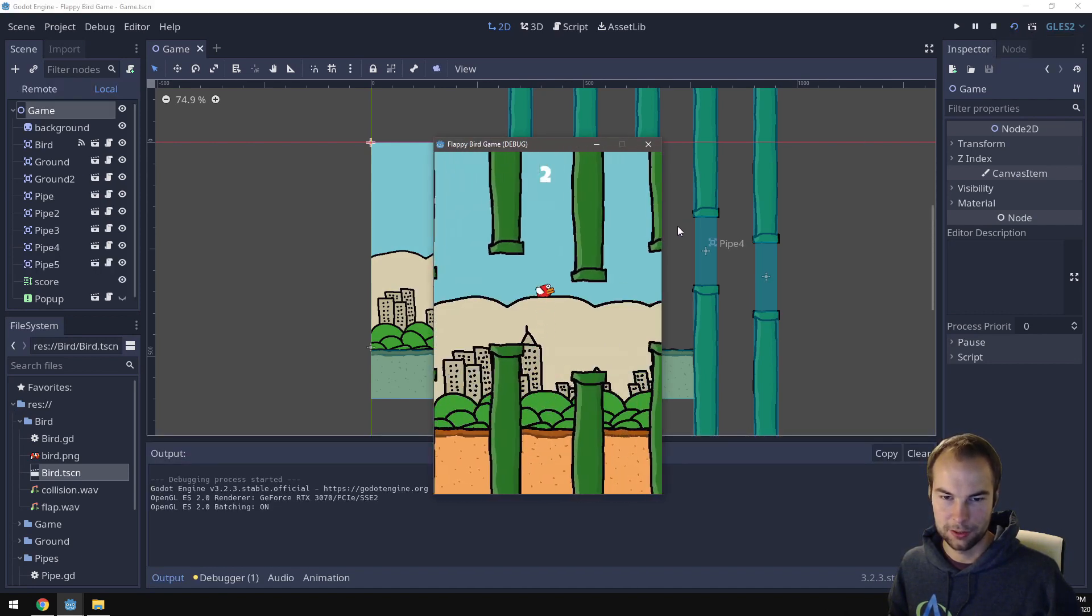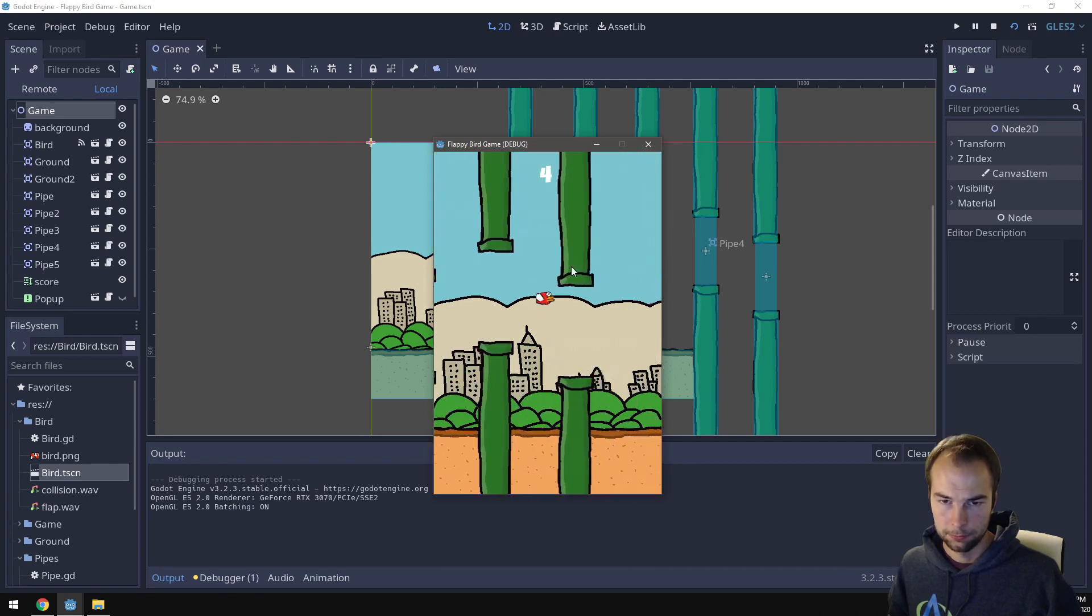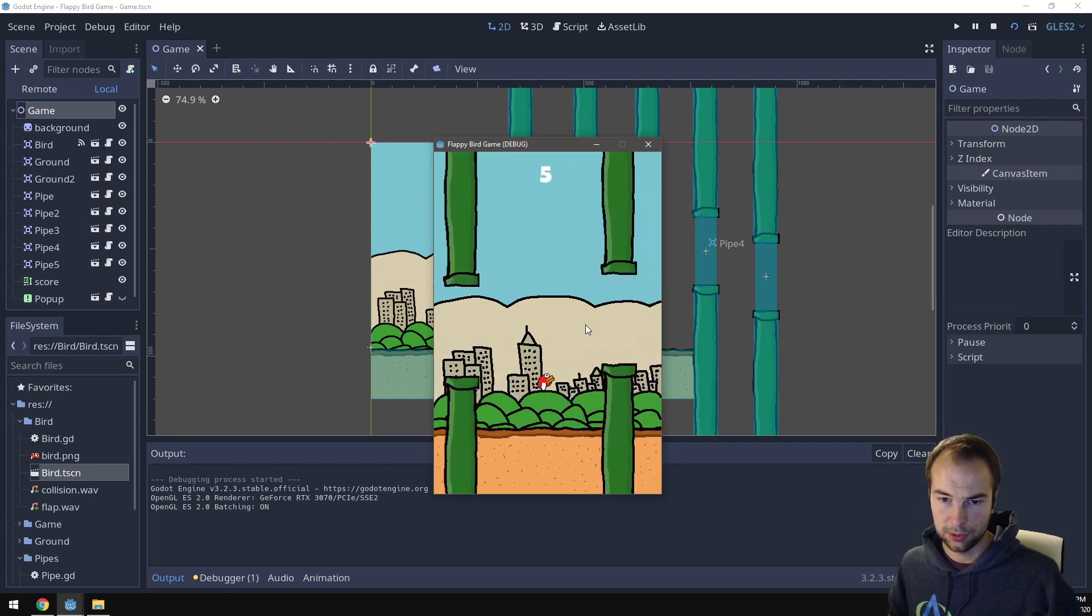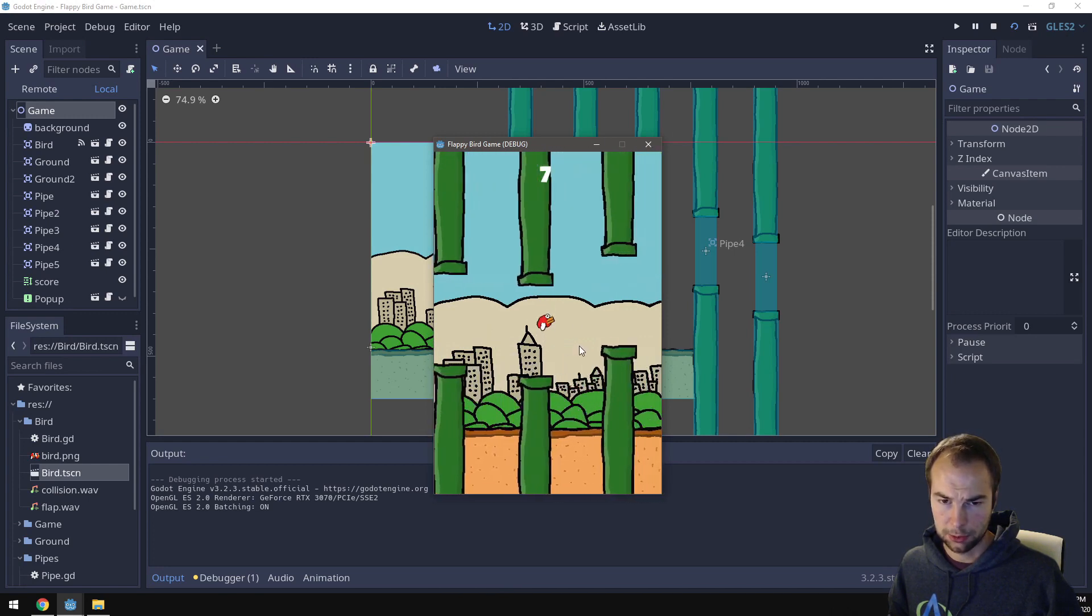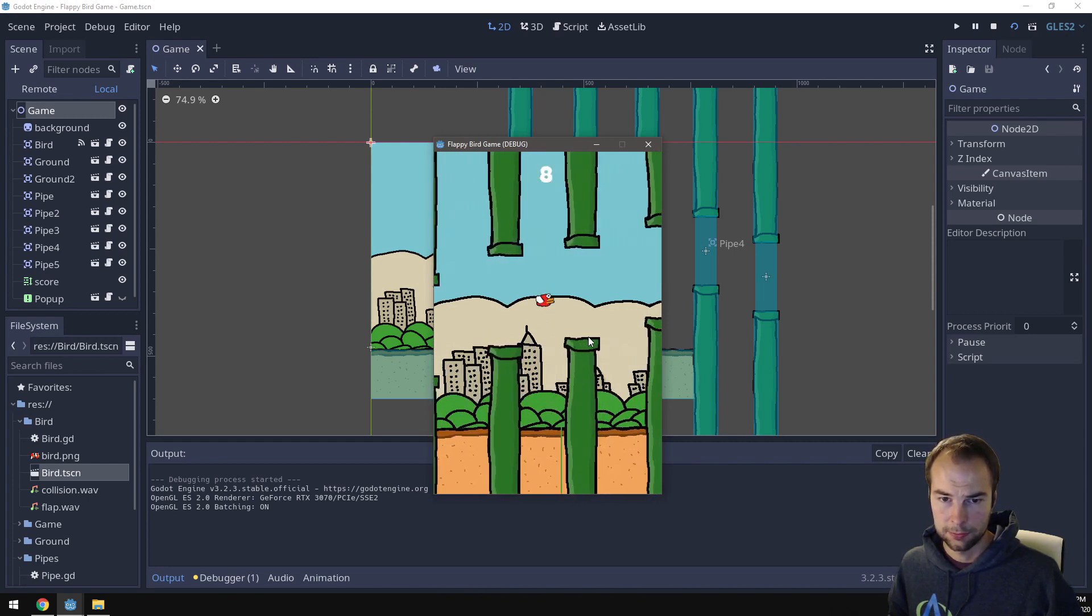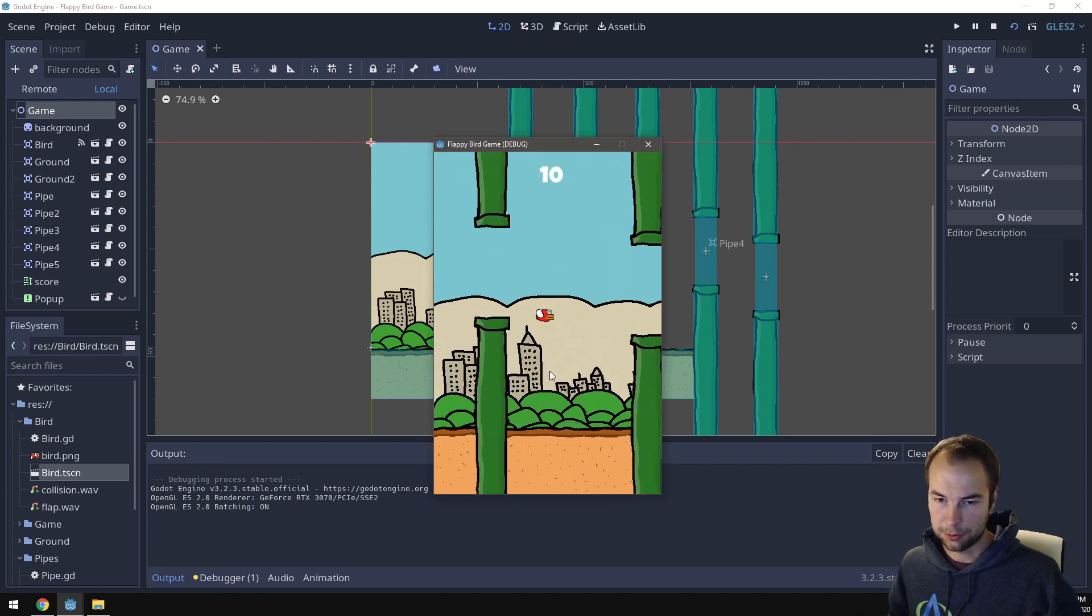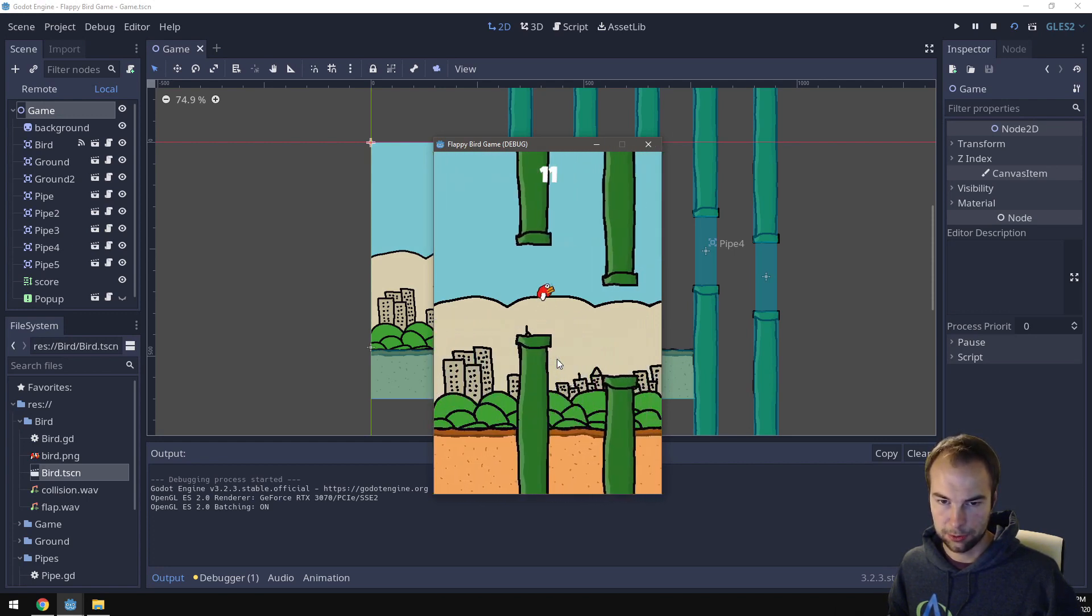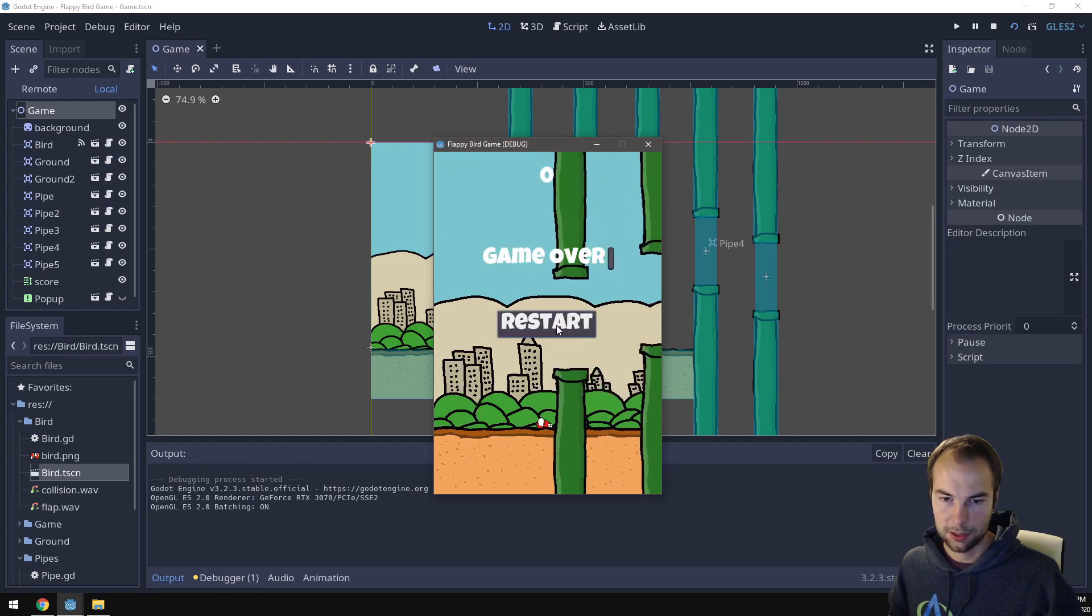So the bird is flying and flapping its wings. Pipes are moving. Ground is moving. There's quite a bit of gap between there, so maybe we'll fix that later. Yeah, the gap is still there, so we'll have to fix that. Let's see what happens when I hit something. Okay, game over. So I see this little scroll bar here. Let's fix that. Restart button is here. If I click it, game restarts. Perfect.